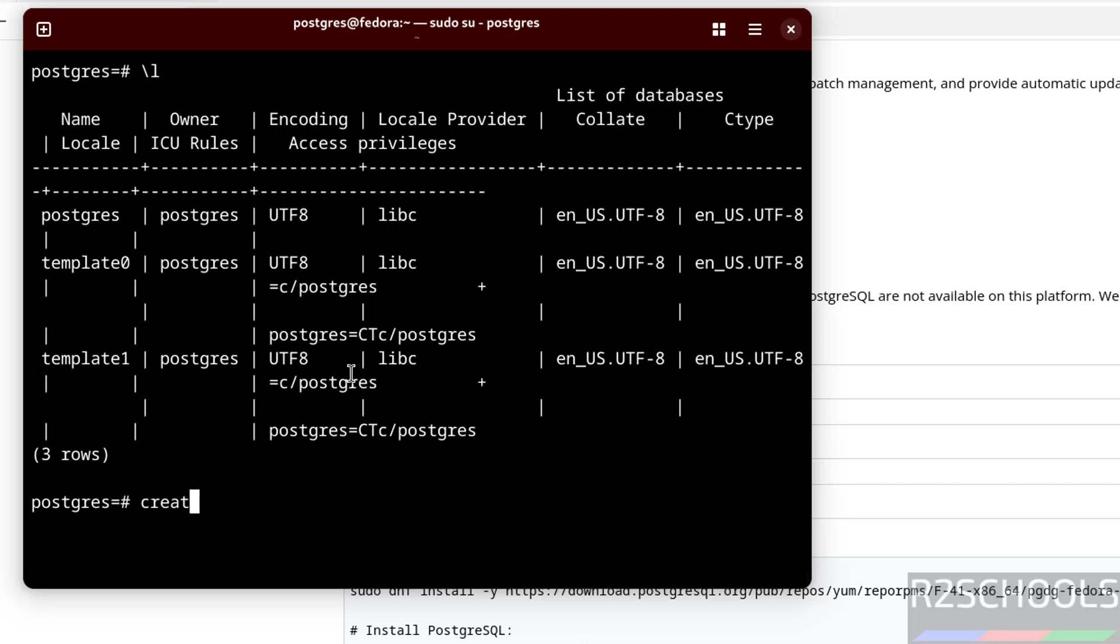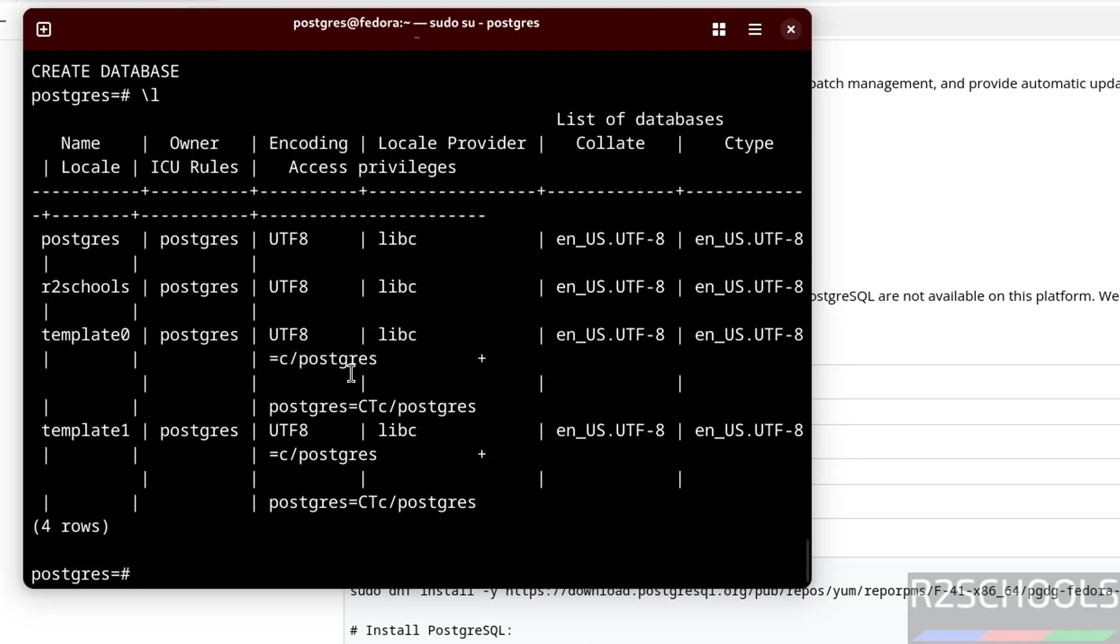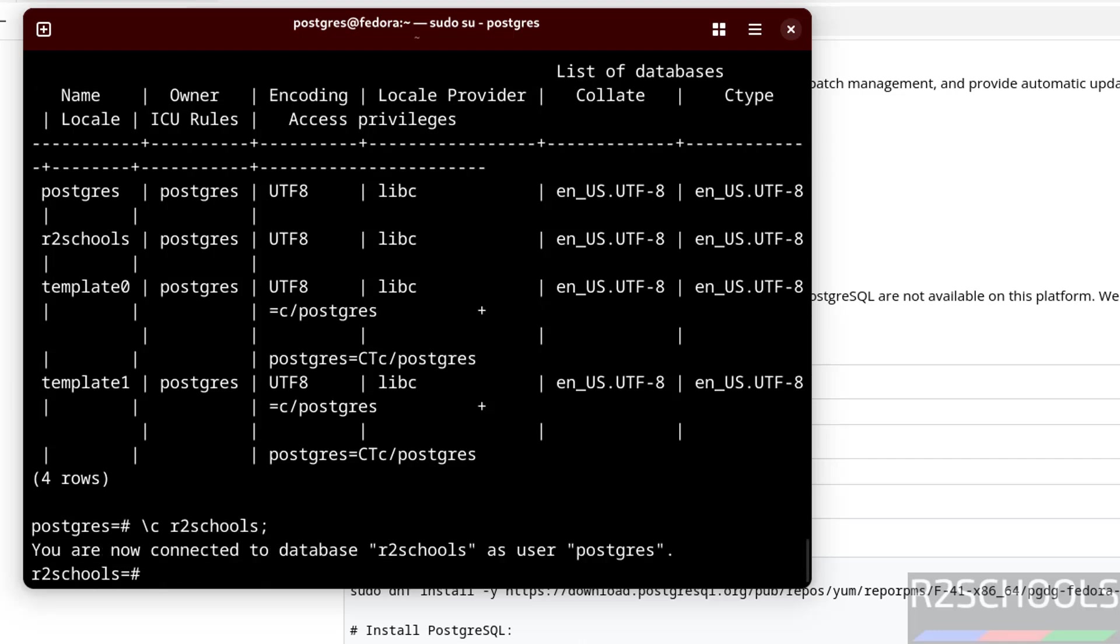Let us create a database. CREATE DATABASE r2schools. The new database is created. Let us switch to this database and create objects. You are now connected to database r2schools as user postgres. Create a table in this database.